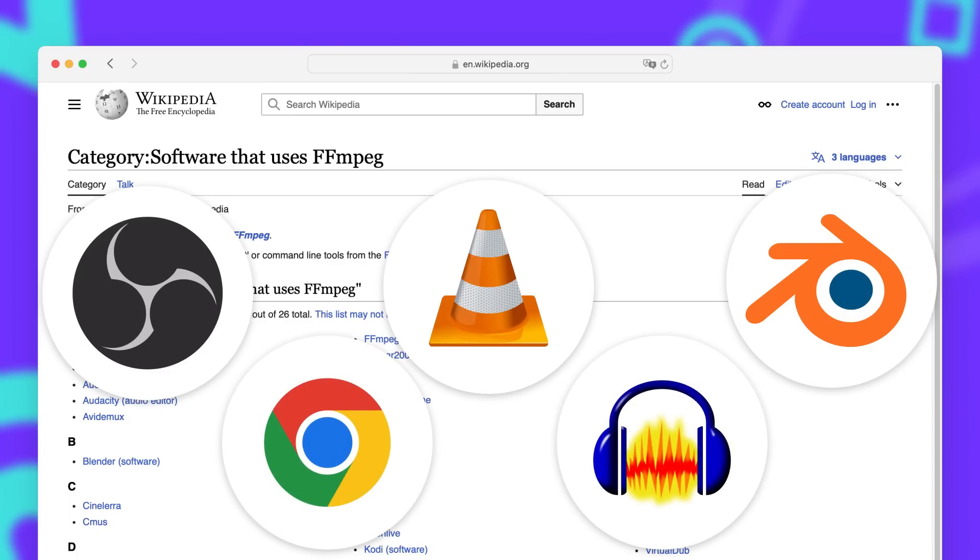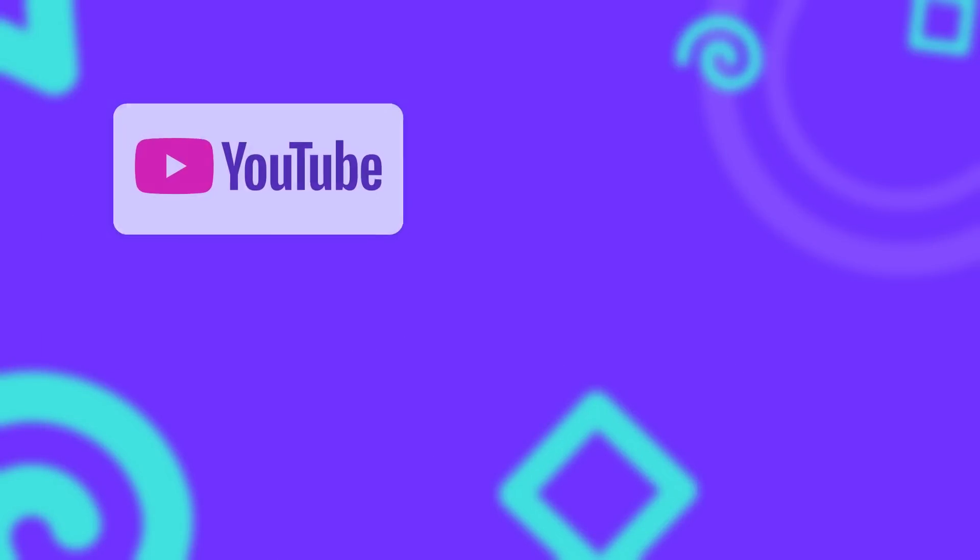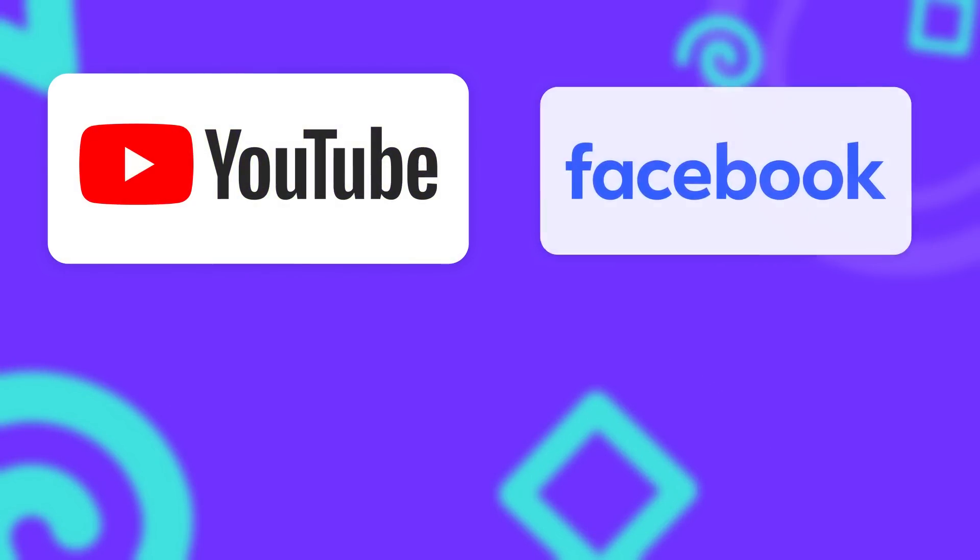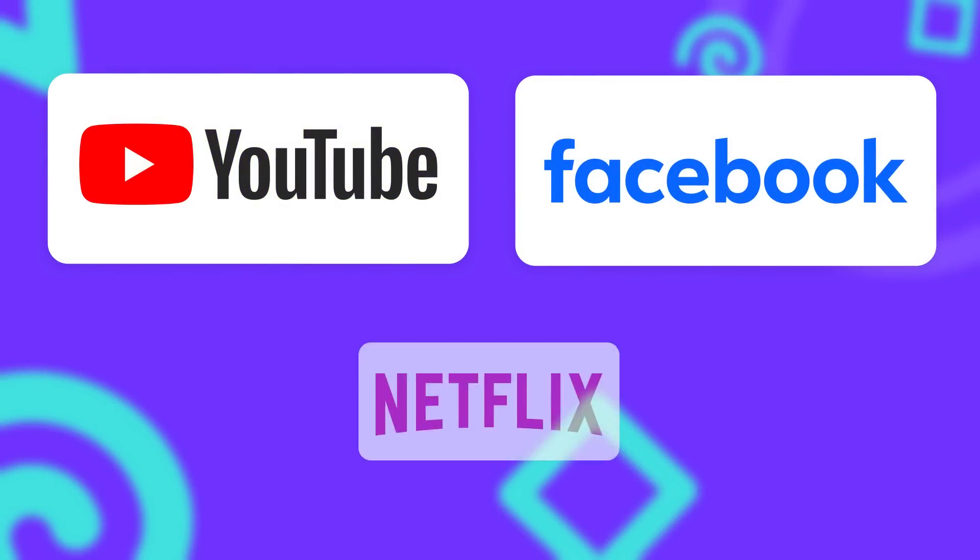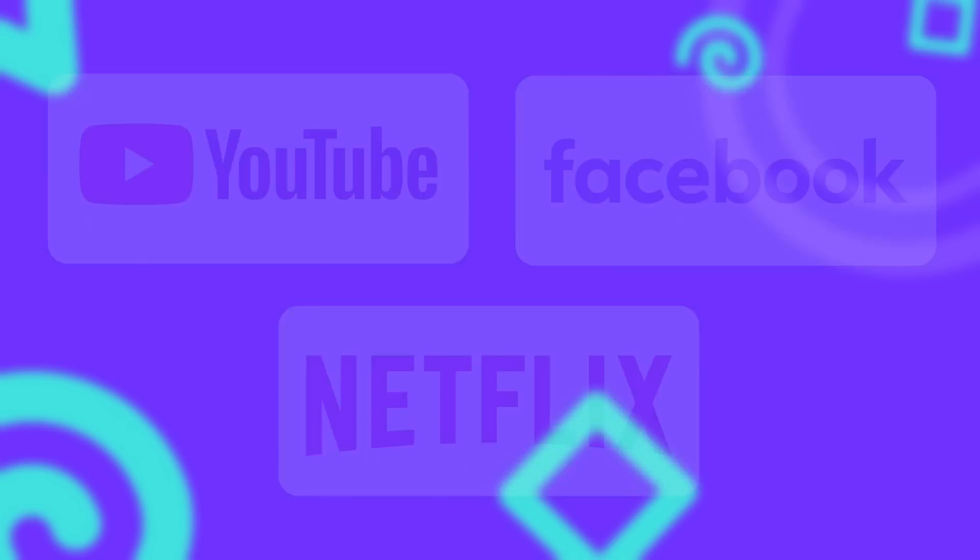But that's only the software where we know for a fact that they use FFmpeg, because at least parts of them are open source. And let me tell you, there are a lot more companies using FFmpeg. There are reports from YouTube, Facebook and Netflix using FFmpeg at least at some point. And they probably use it for some use cases up to this day. But the nature of those closed source companies also makes it really hard to verify any of this.